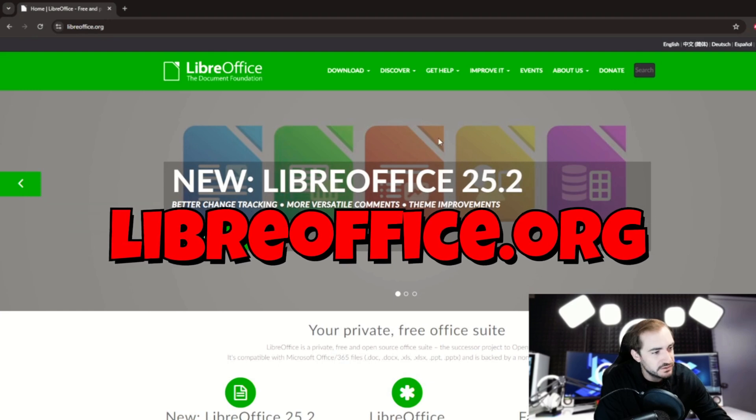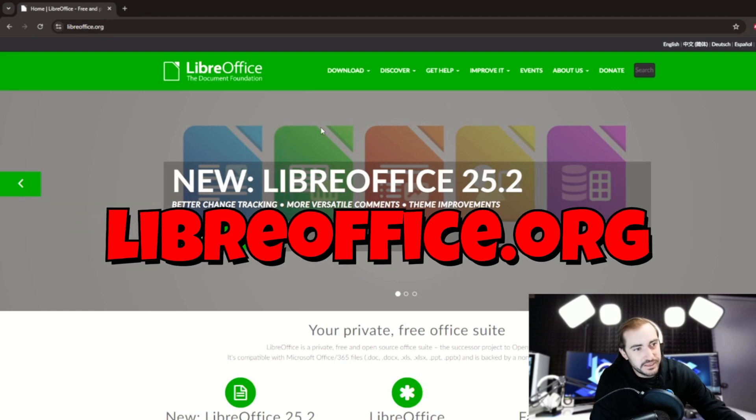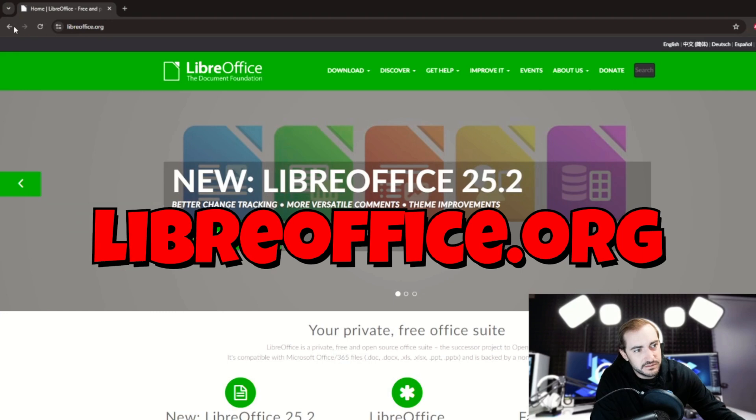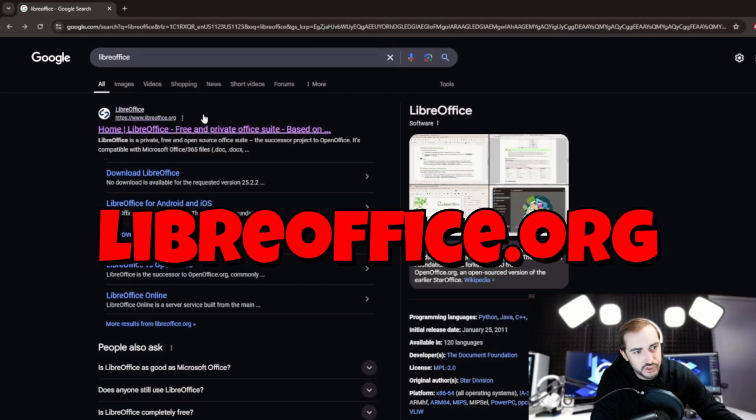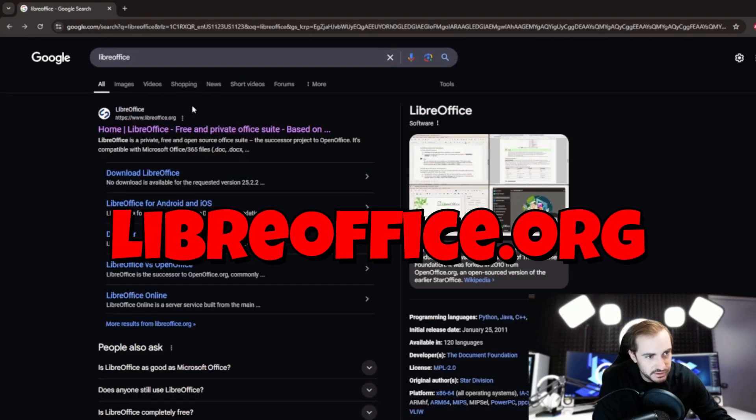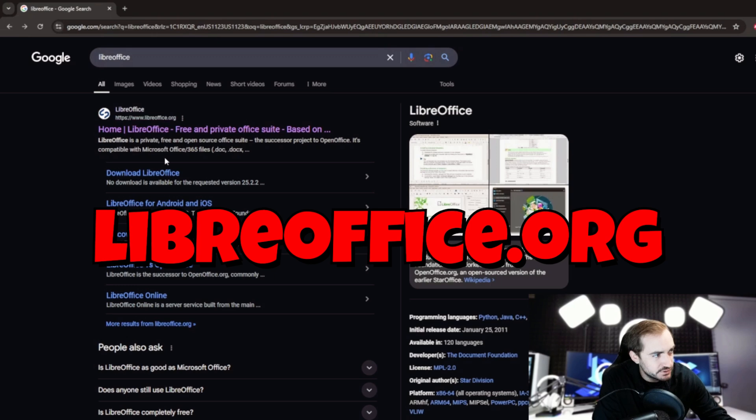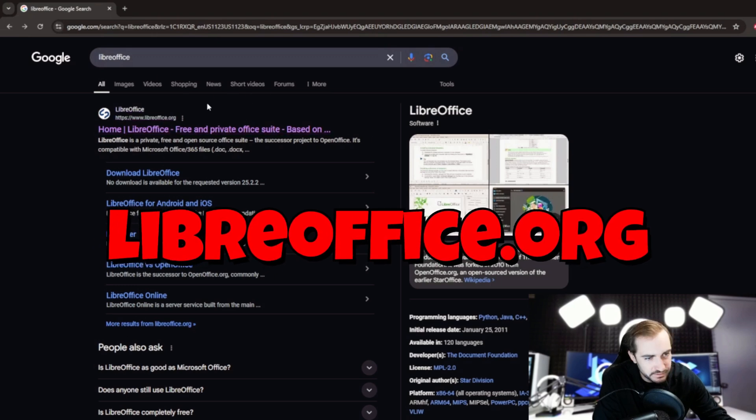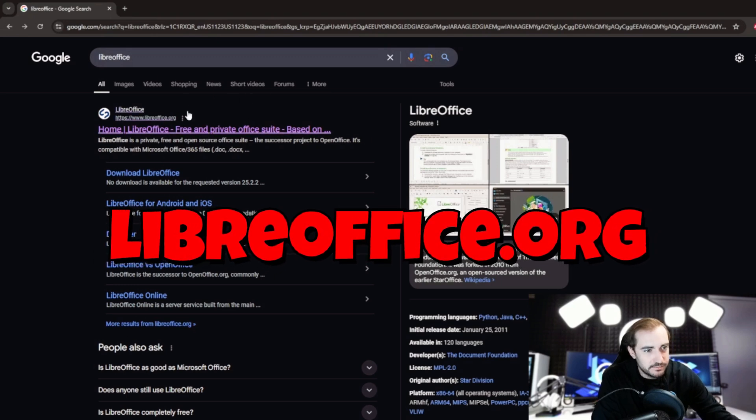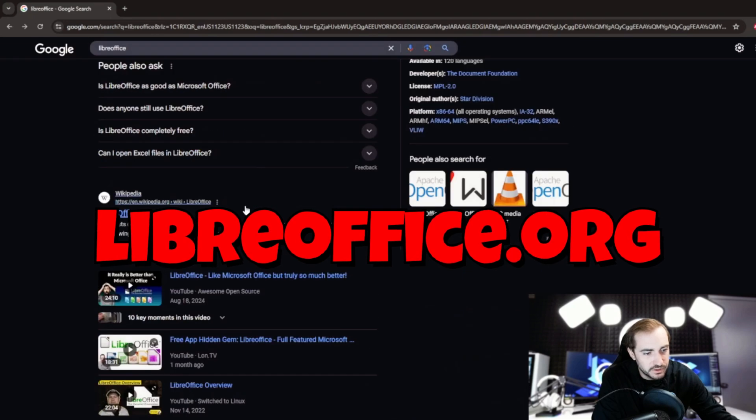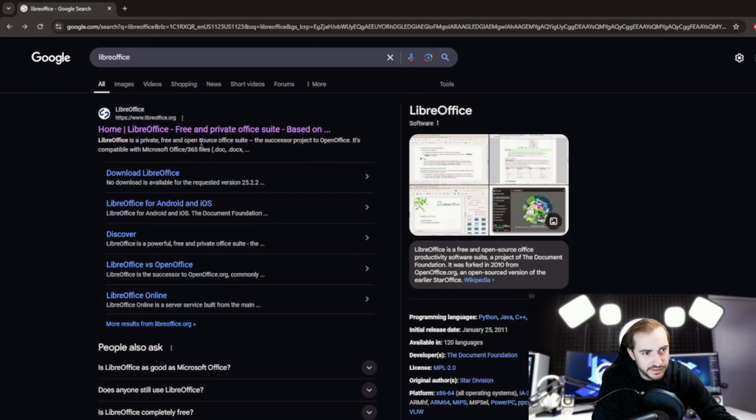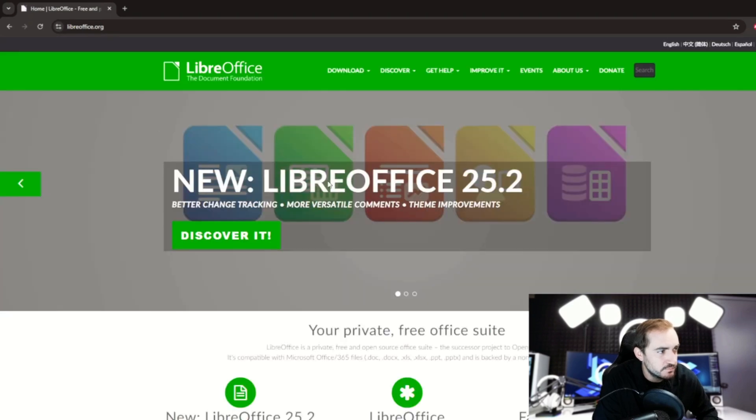And so the download website is LibreOffice.org. This is what it looks like. This is the correct website. Again, I did a Google search. Just make sure you don't choose like a sponsored ad or search or whatever at the top. Sometimes they have like those sponsored or sort of like junkier ones. This one right at the top because I'm using Google. LibreOffice.org. Boom. Here we are.